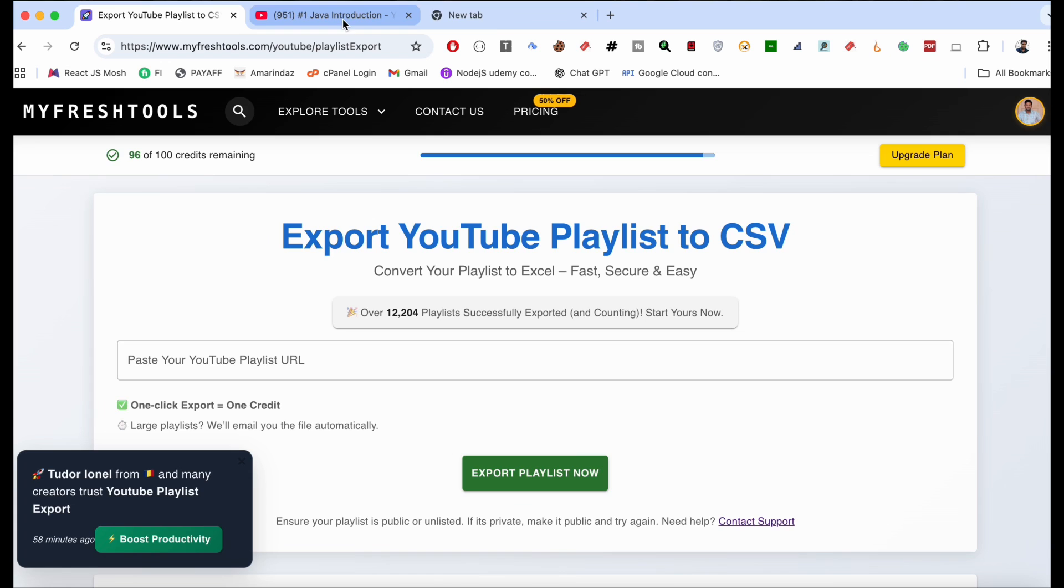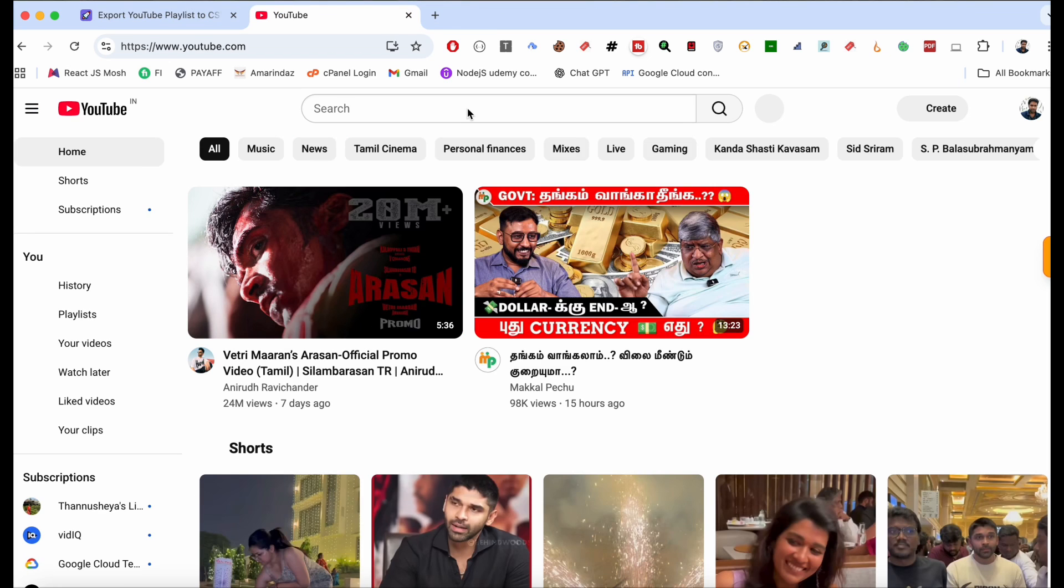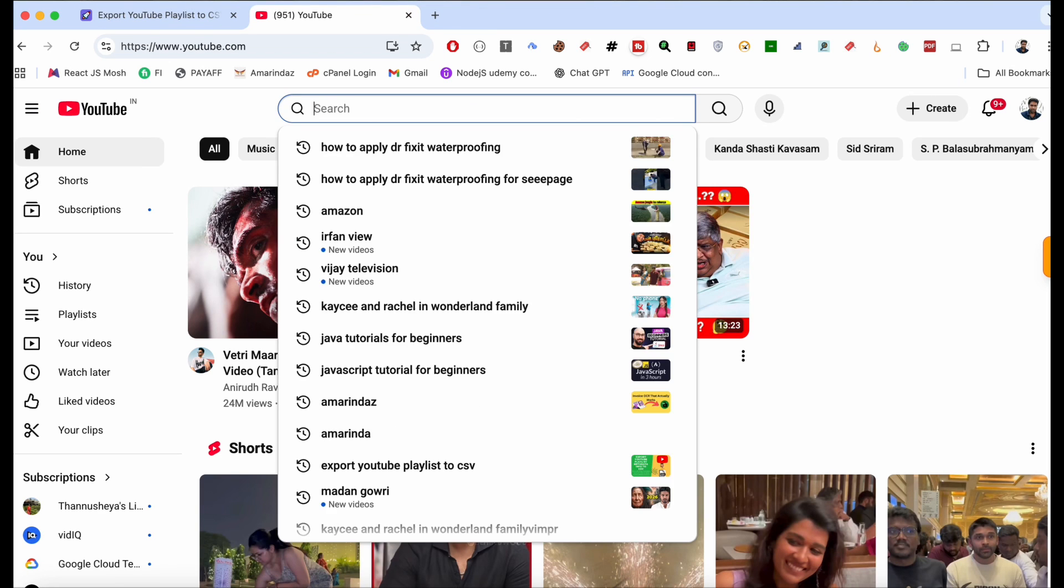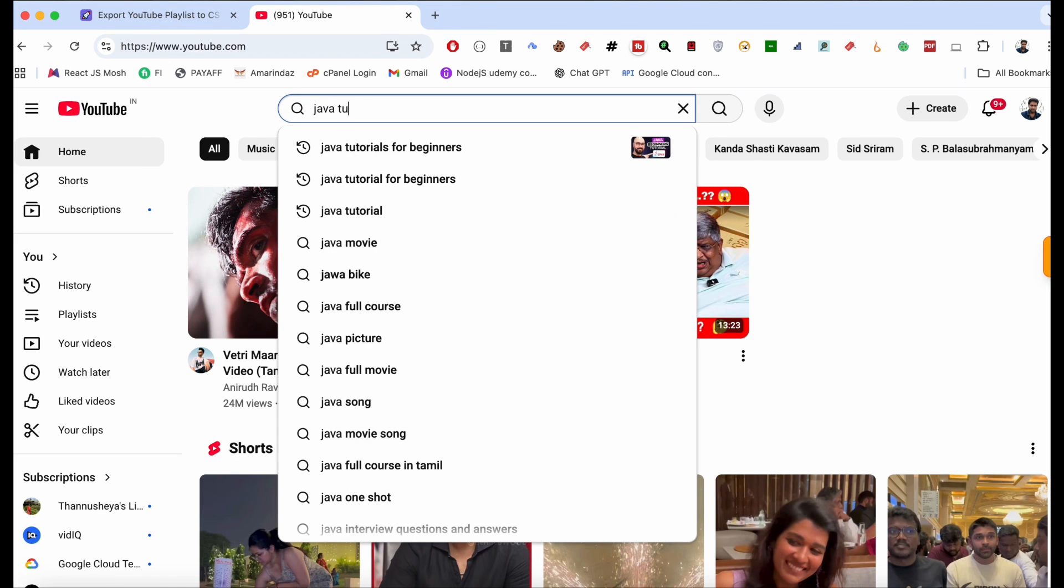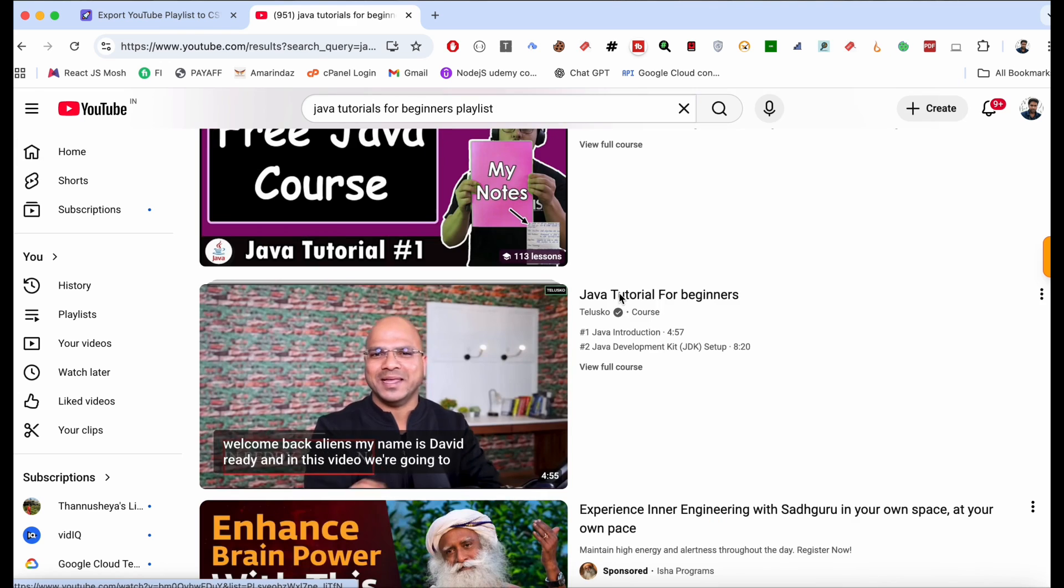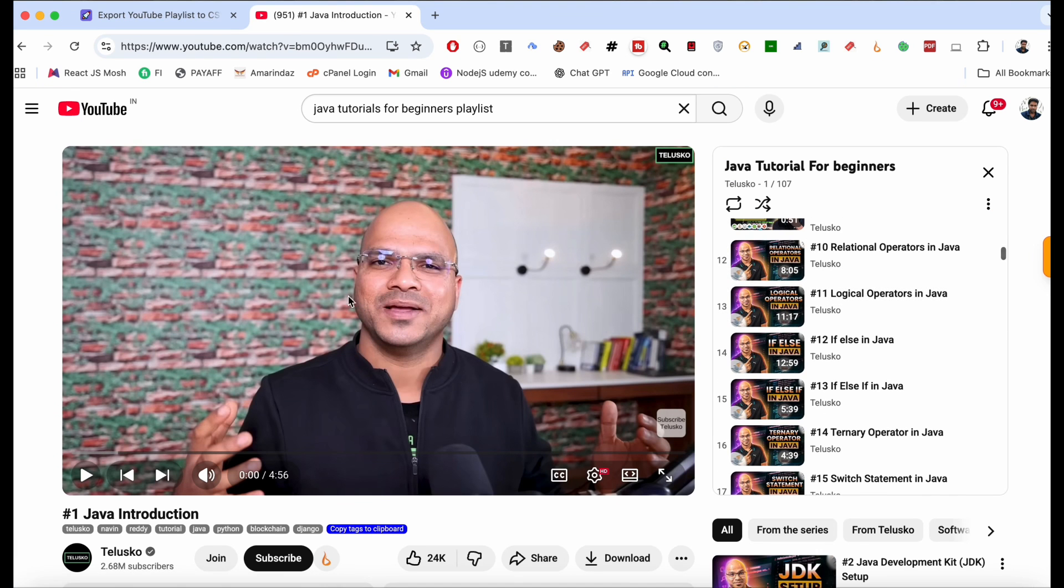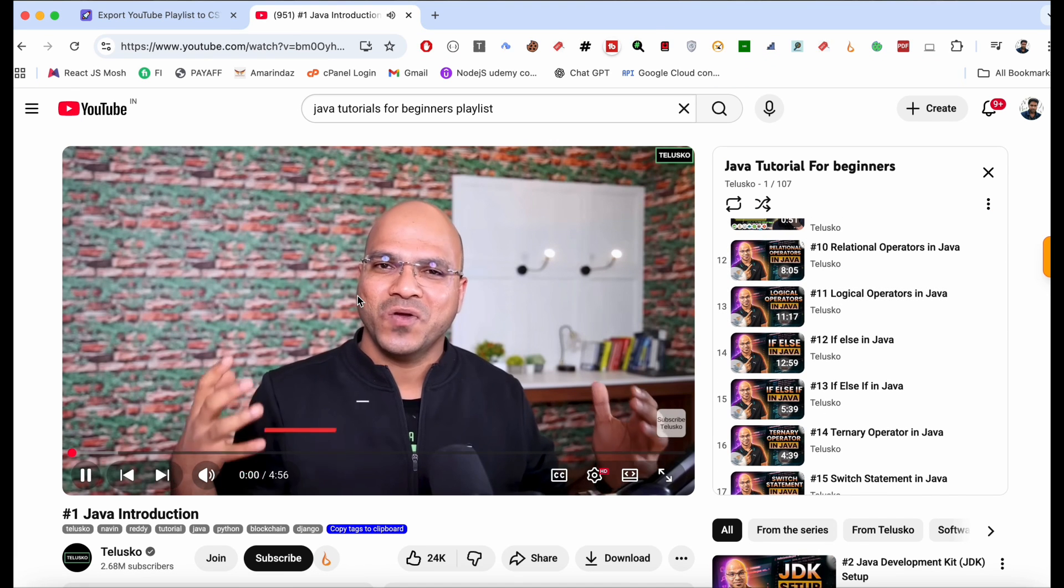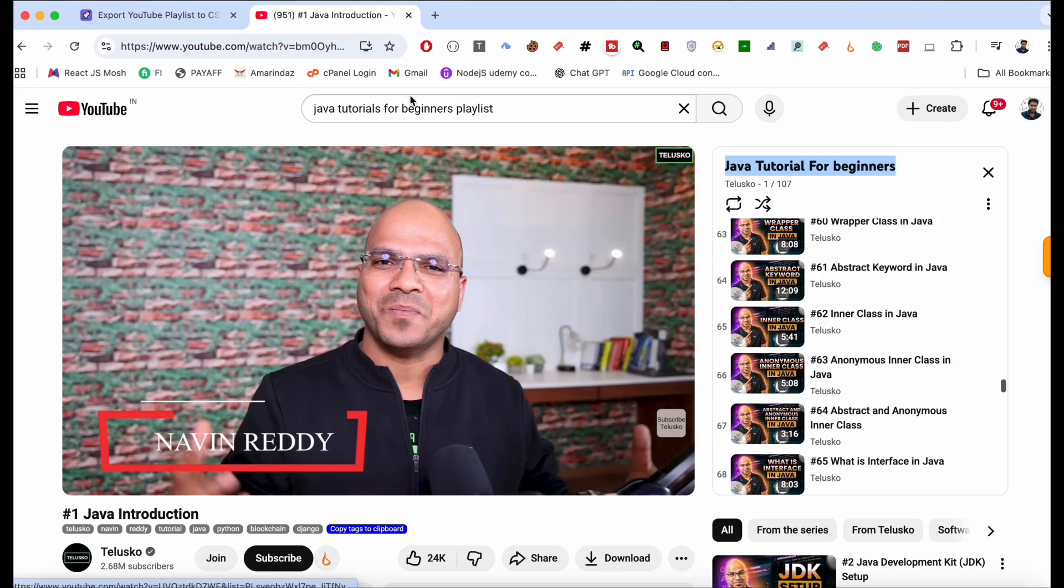So I'm just going to youtube.com and going to copy the URL. As you can see, there are around 107 videos which will get exported in seconds. Just copy the URL over here.